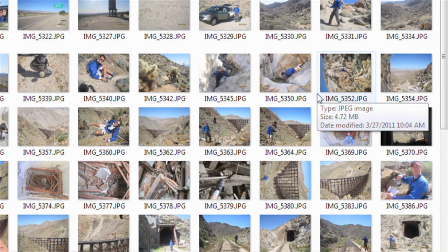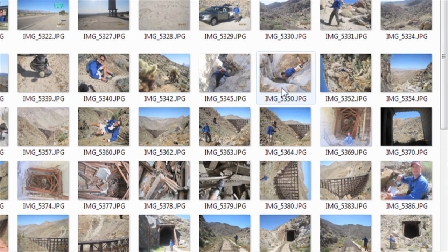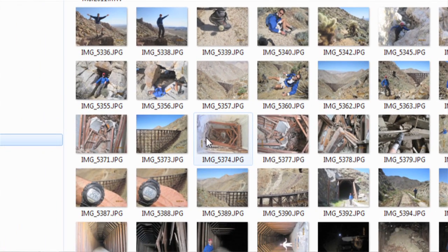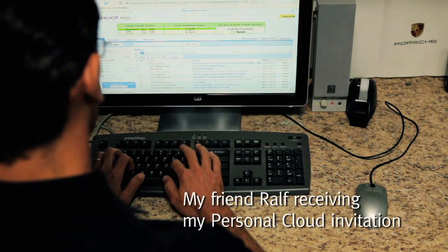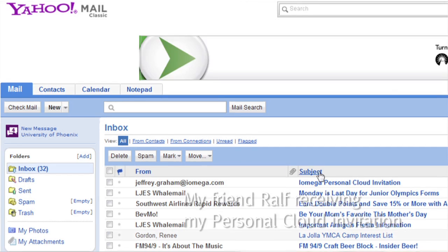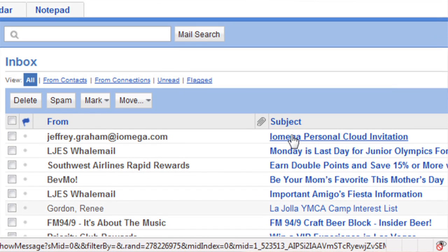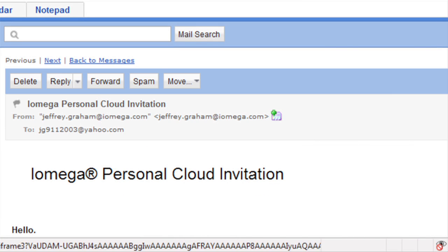Now I'm going to copy some pictures from my hard drive to my personal cloud device to share with my friend. I've got some pictures and videos that I want to share. They're on the Home Media Drive. Because they're so big and bulky, zipping them up and emailing them really isn't an option. Because I've shared them on the personal cloud, my friend can see all these pictures and videos just by logging in from his email invitation.